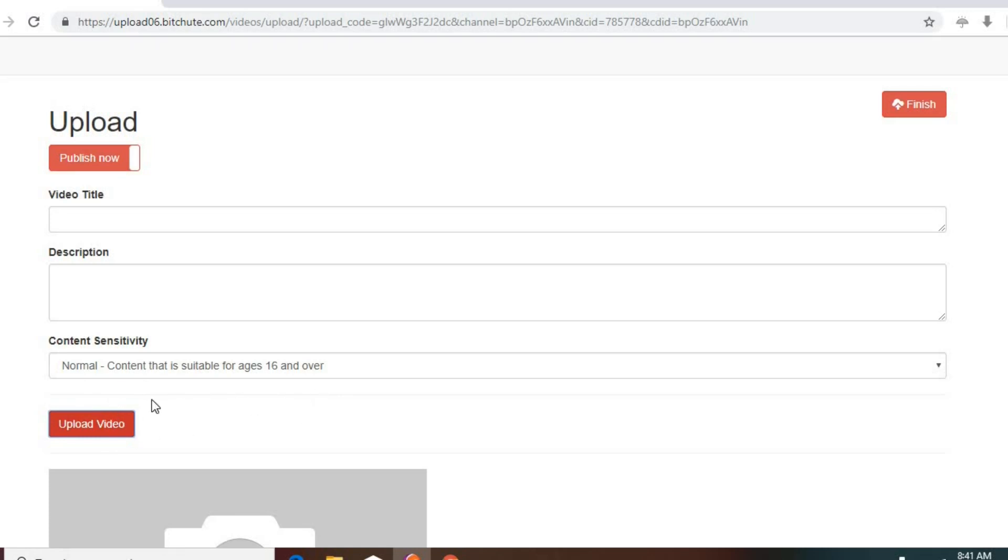You see it didn't upload. When it successfully uploads, the file name appears here.